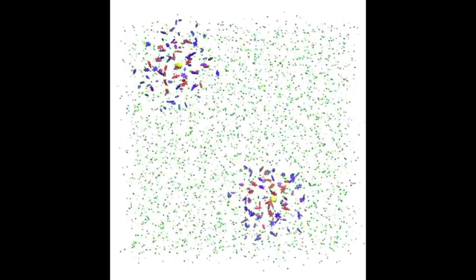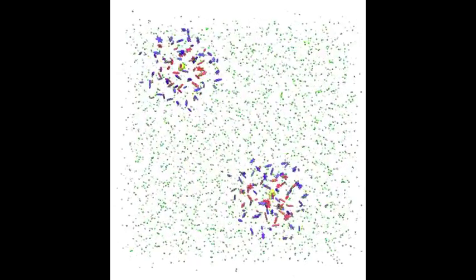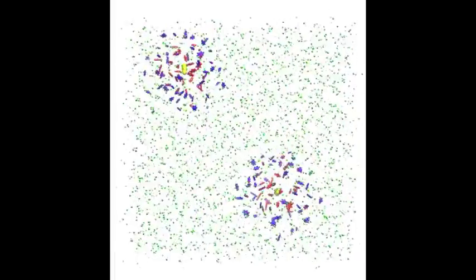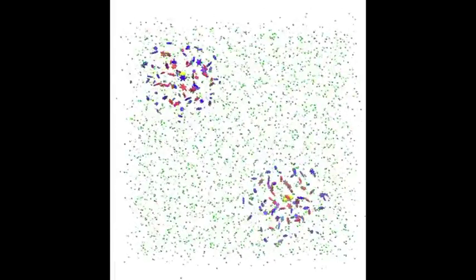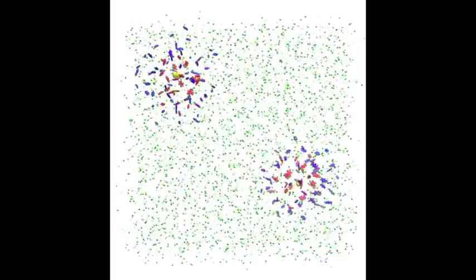The movie shows two independently mobile reference molecules in yellow, surrounded by atomistic solvent molecules in red, and further away from the reference sites, coarse-grain solvent molecules in green. The blue molecules are transitioning between the atomistic and coarse-grain regions.